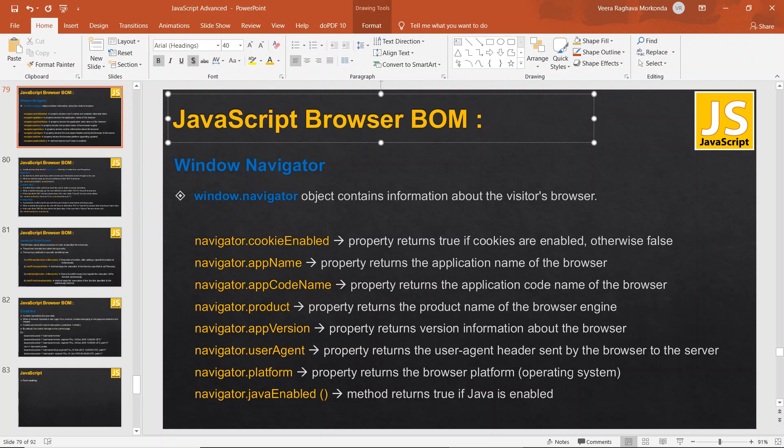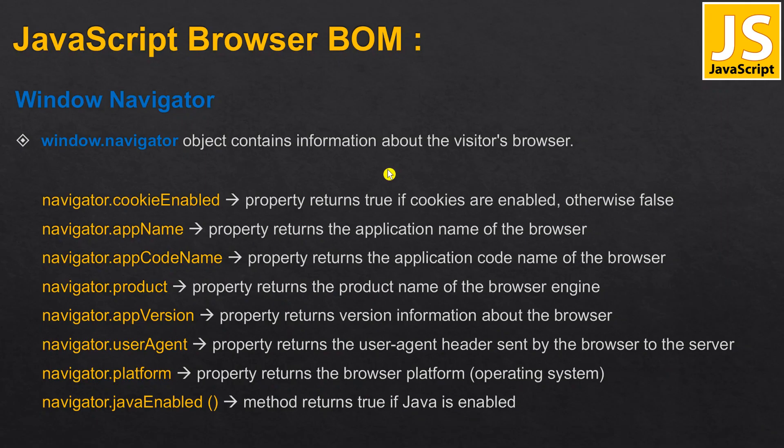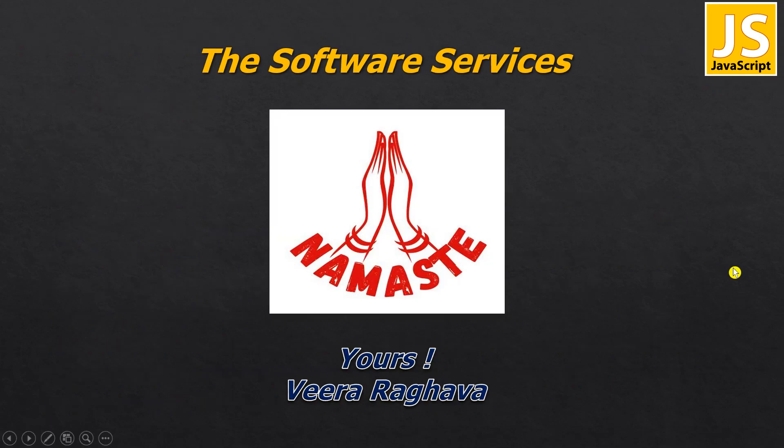In the next class we will discuss some more methods. Till then, bye bye. Yours Vera signing off, thank you for listening.